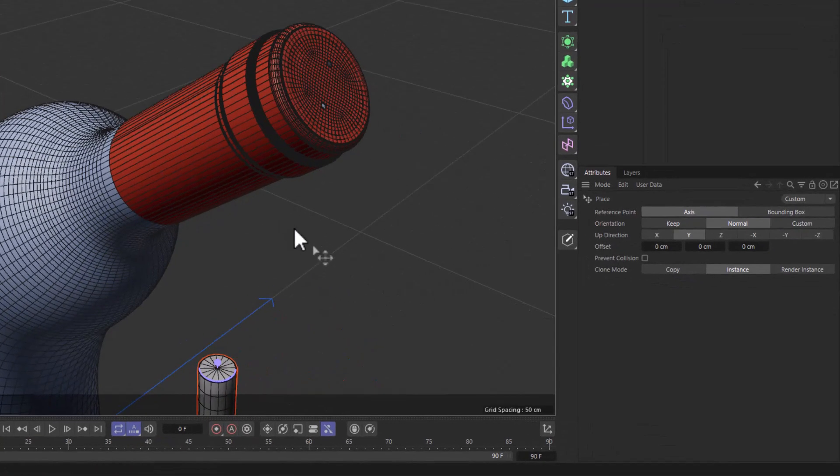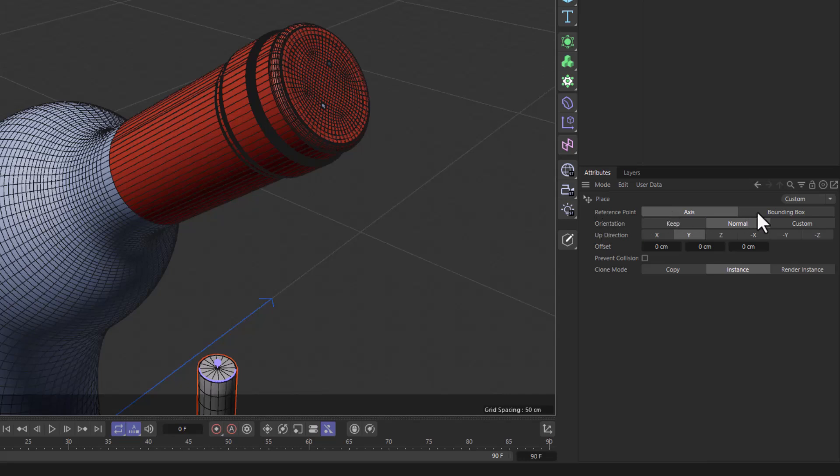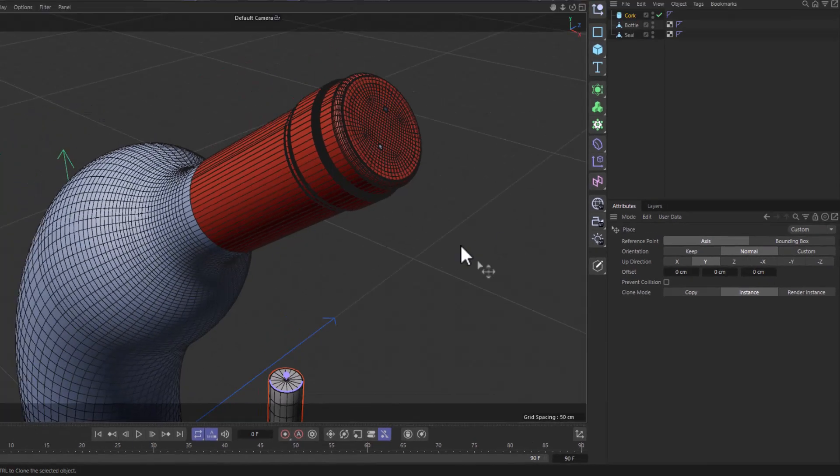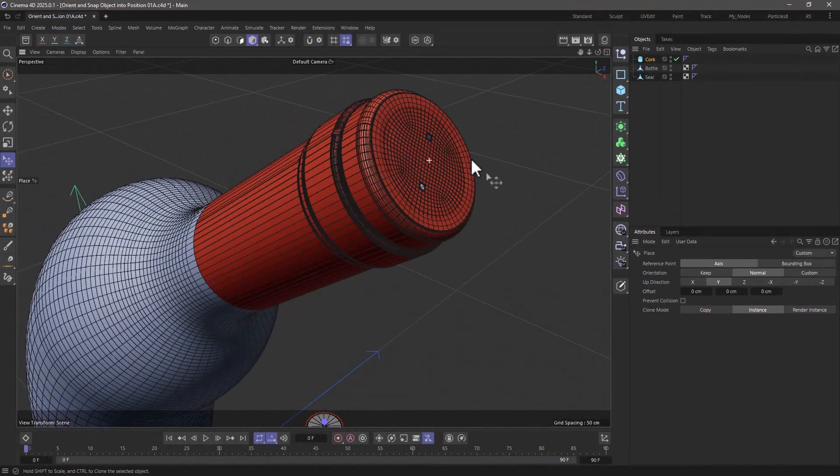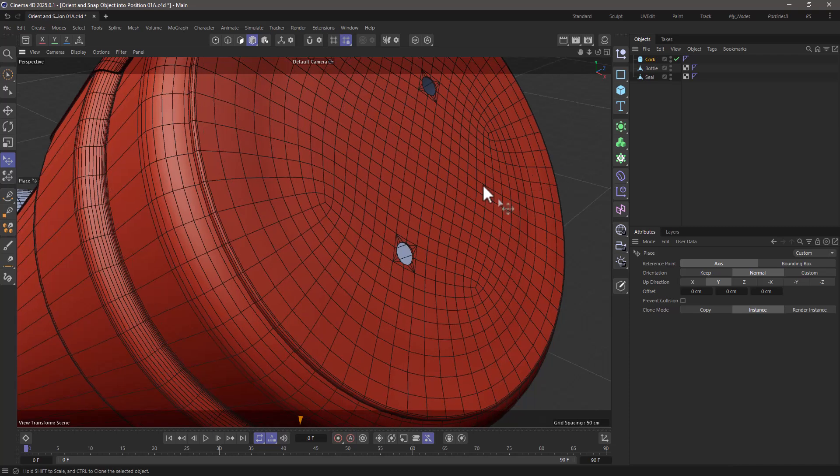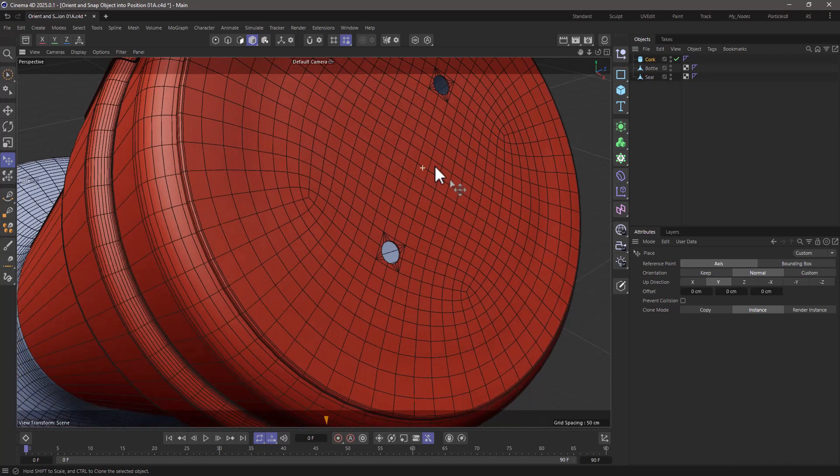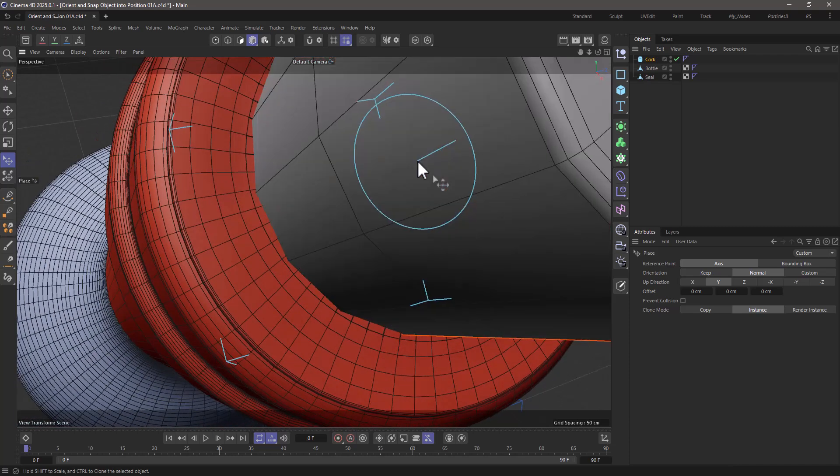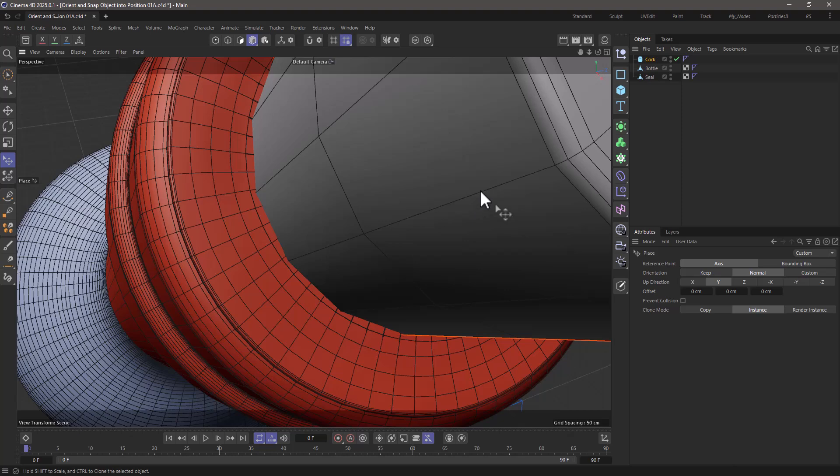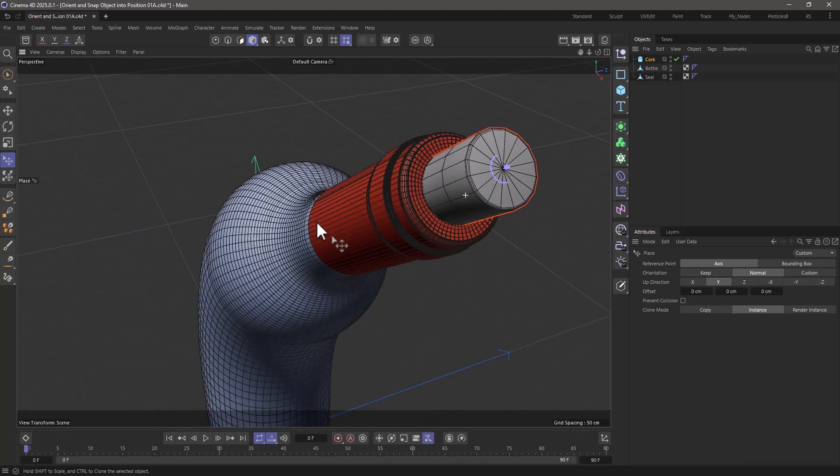The only thing I've done here is I've changed the reference point to axes instead of bounding box, although depending on your case it may not make a difference, and what I'm going to do is go as close as I can to the point where I want to orient this, and just click, and this will immediately orient the object on the face of that polygon, and the orientation is done.